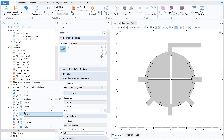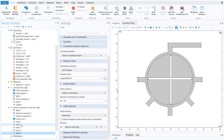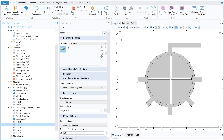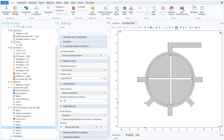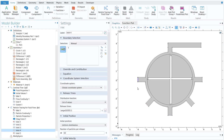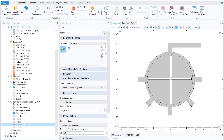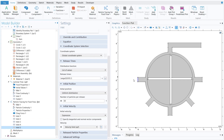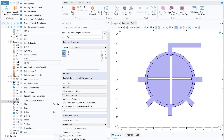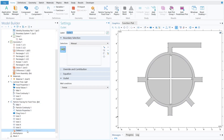Duplicate the particle inlet four times to create five inlets total. For inlet 2, unselect the previous boundary and select the second inlet. Repeat for inlets 3, 4, and 5. Then right-click on Particle Tracing and add an Outlet, select the outlet boundary, and set the wall condition to Freeze. The particle tracing module is now fully defined.